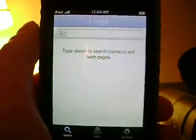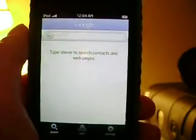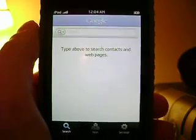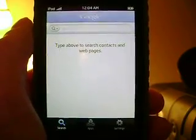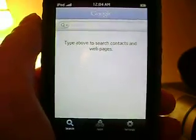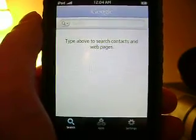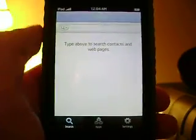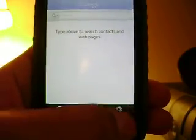Hey, what's up guys, Joey here. This is a quick video showing you how to activate the hidden feature in the Google app called Bells and Whistles. All you got to do is open the Google app and go to settings.